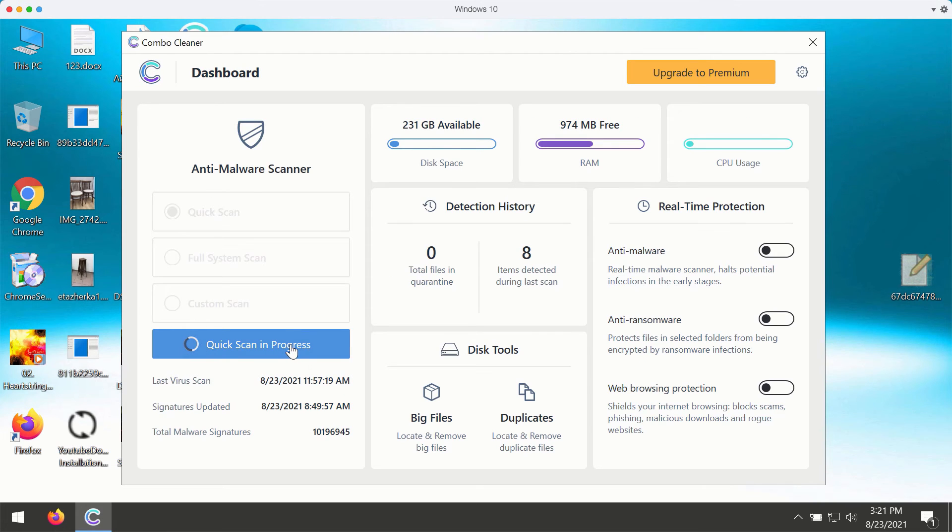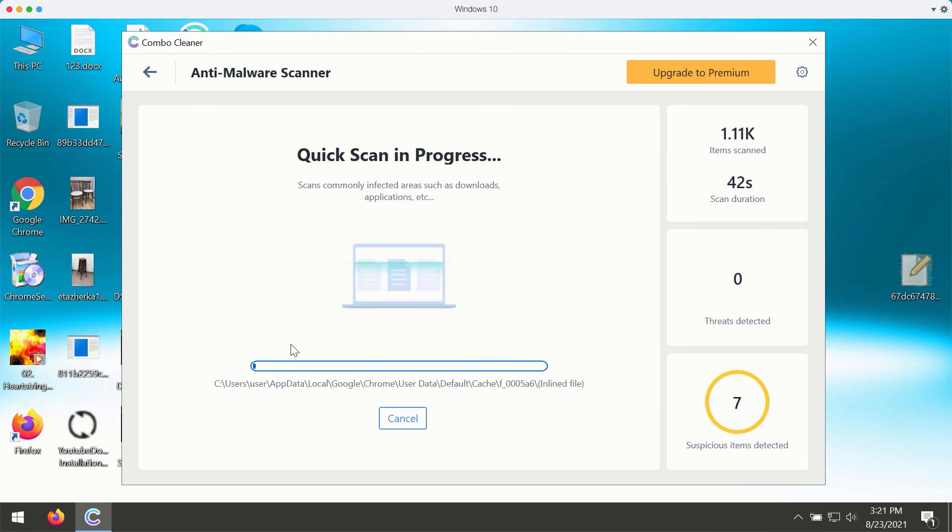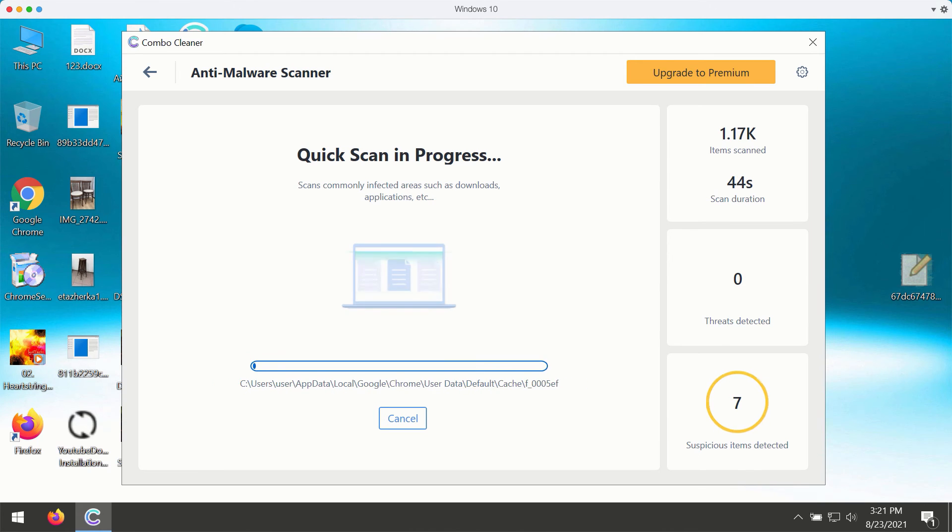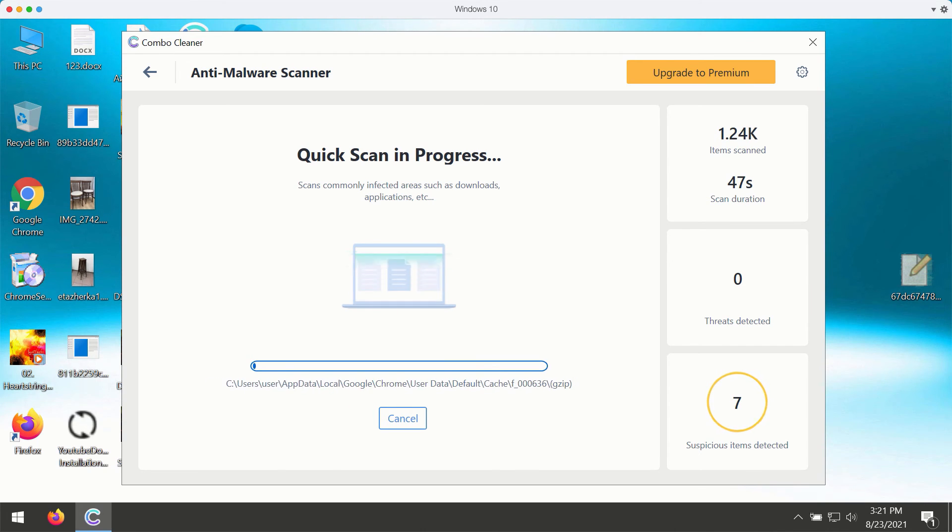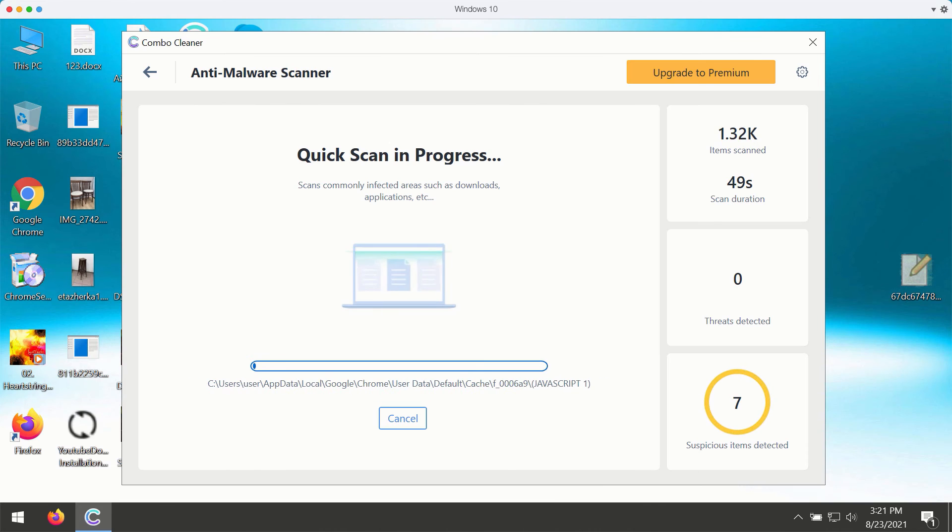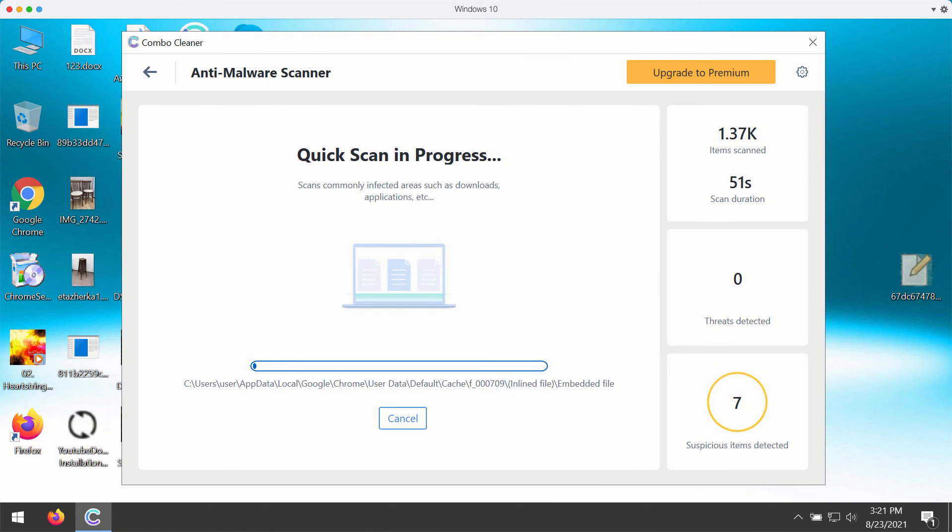While the quick scan is in progress, the program will give you the report about all kinds of infections that may be part of your Windows computer right now.